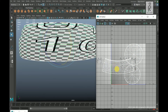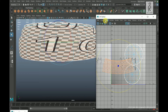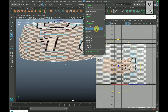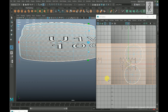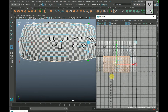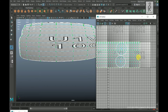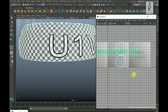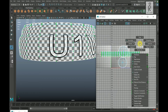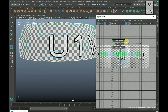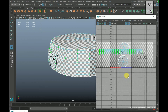Go to face mode and select this whole face by double clicking. Go to UV and select Cylindrical Mapping. Go to UV mode, double click on these UVs, hold Shift and right click, go to Unfold then Unfold Along V. Then again hold Shift and right click, go to Unfold then Unfold Along U. Perfect — now the checkers are looking good.